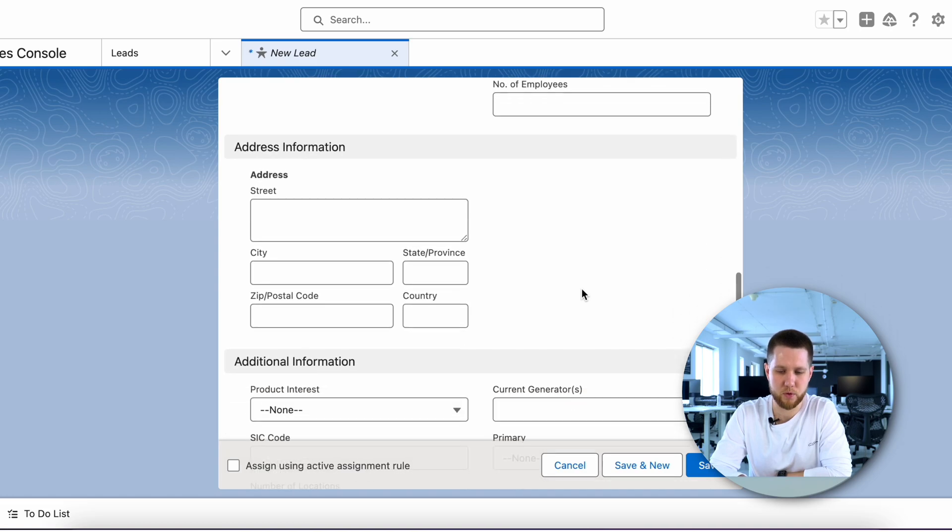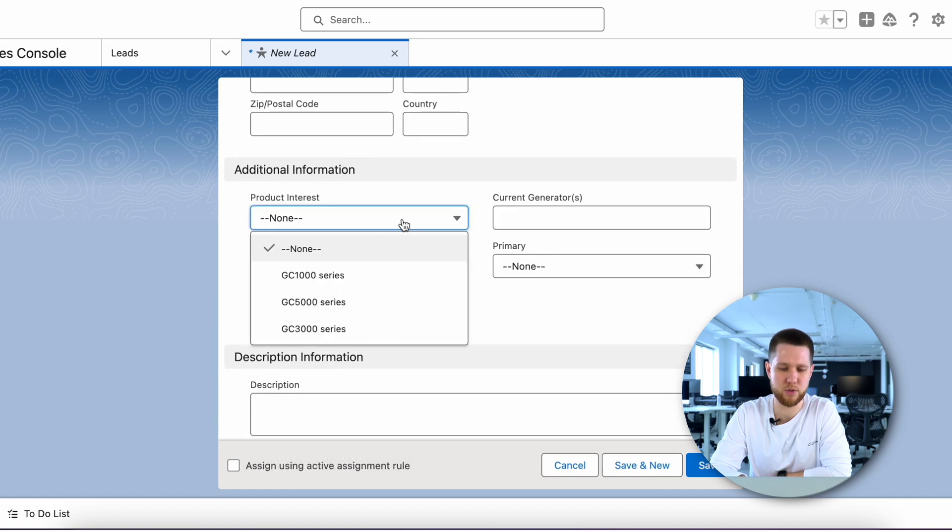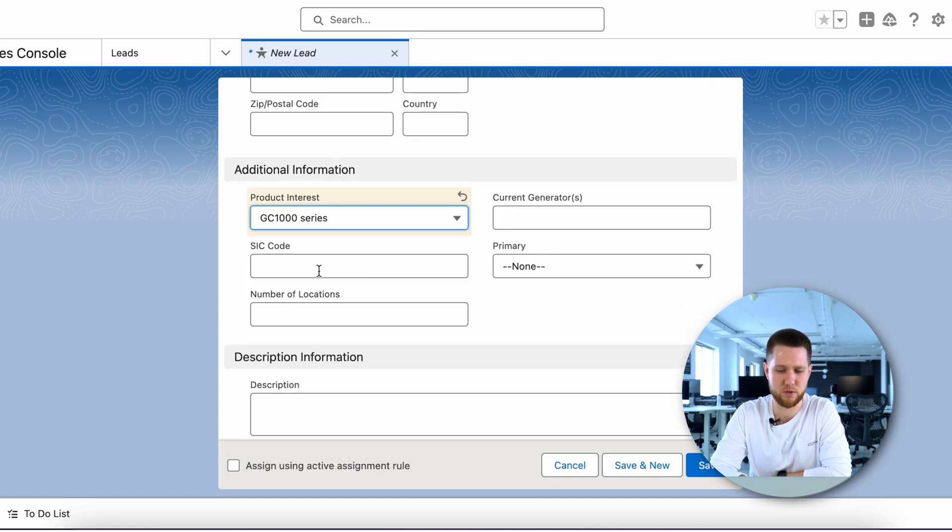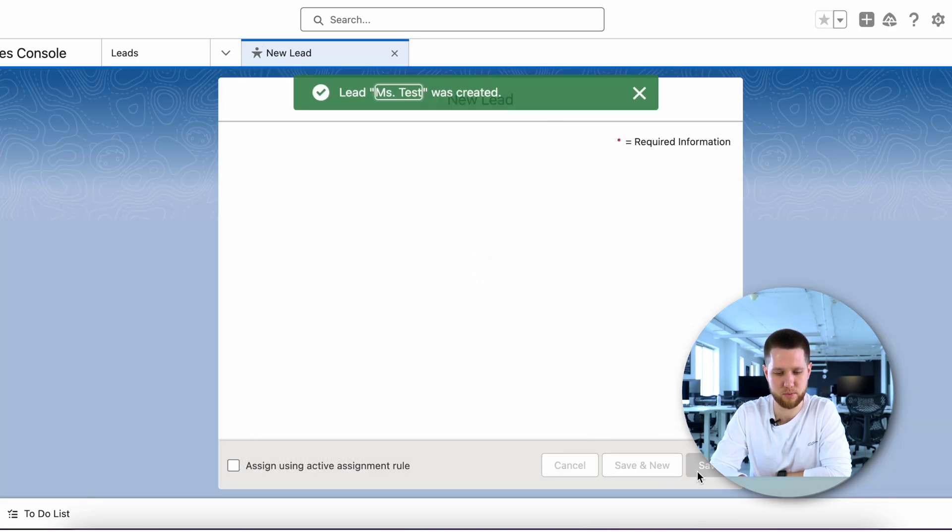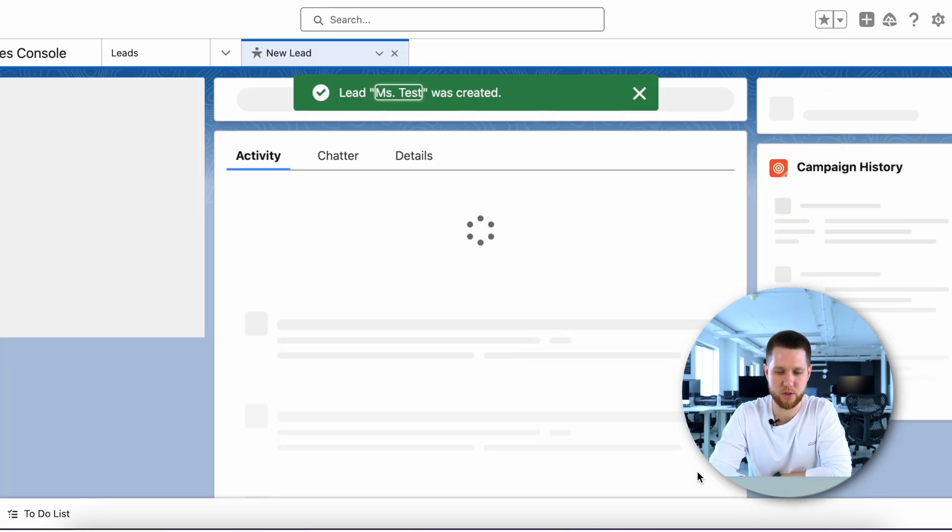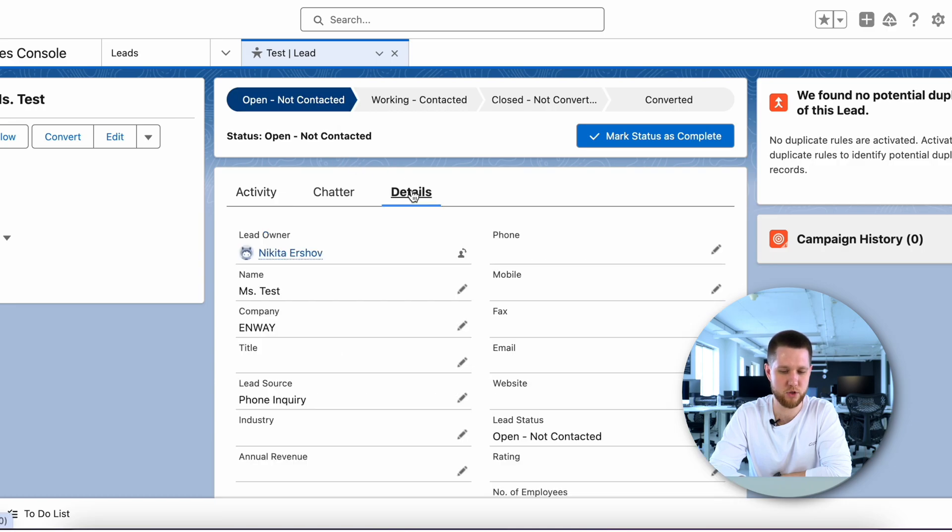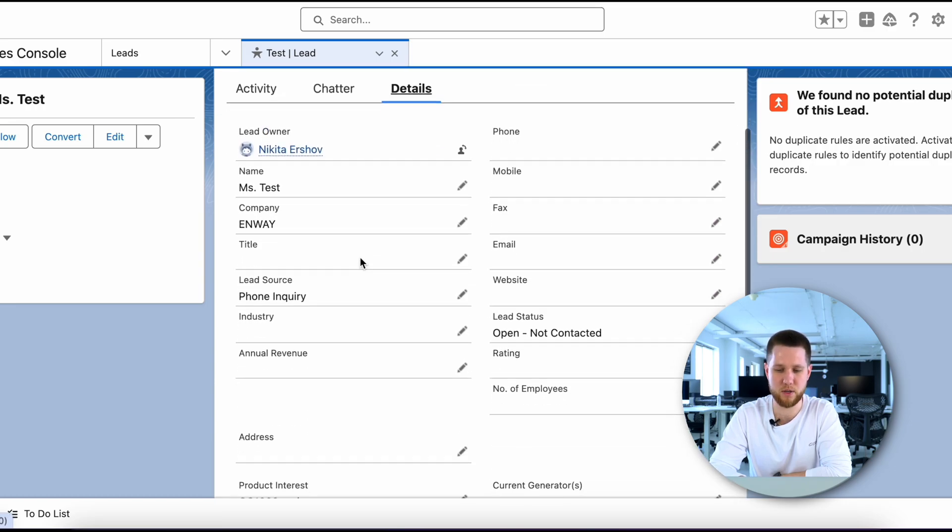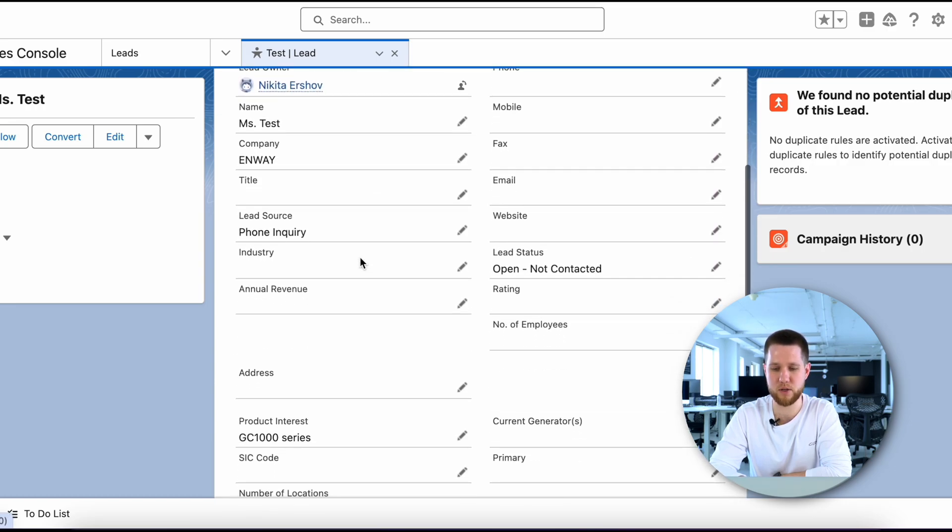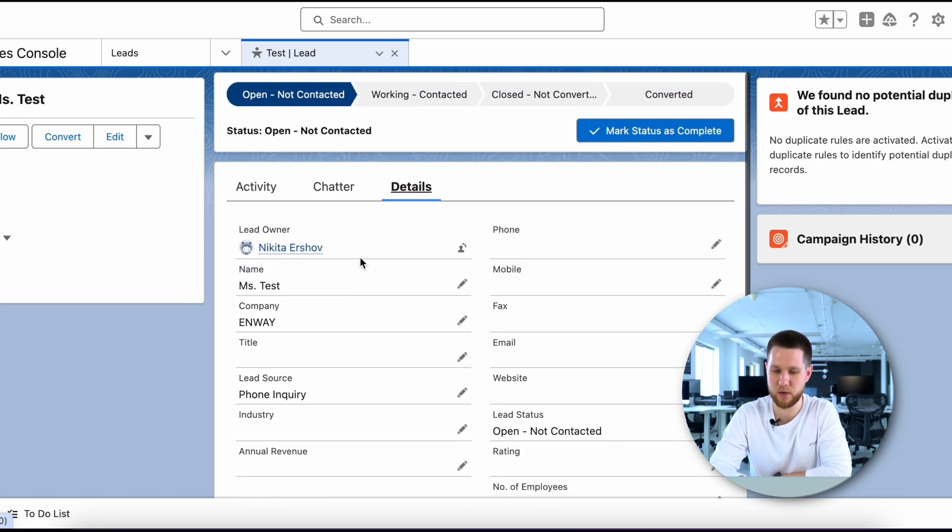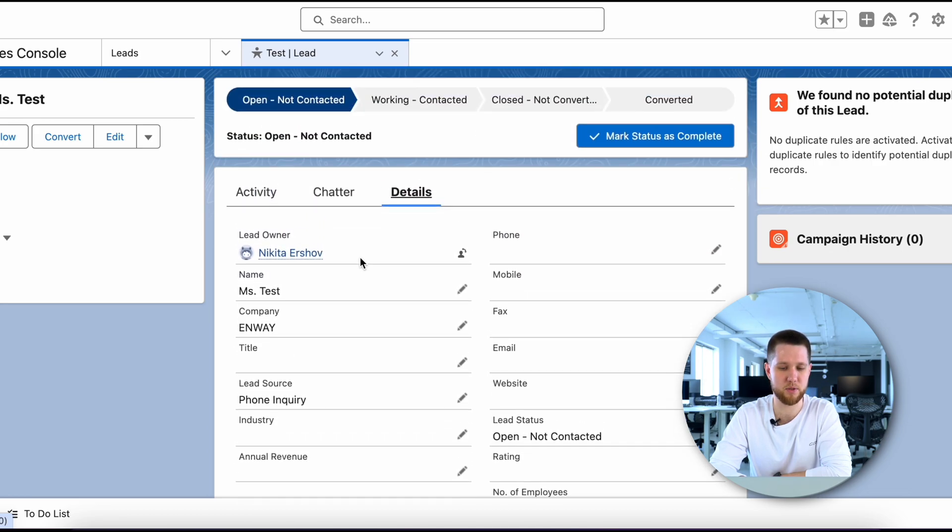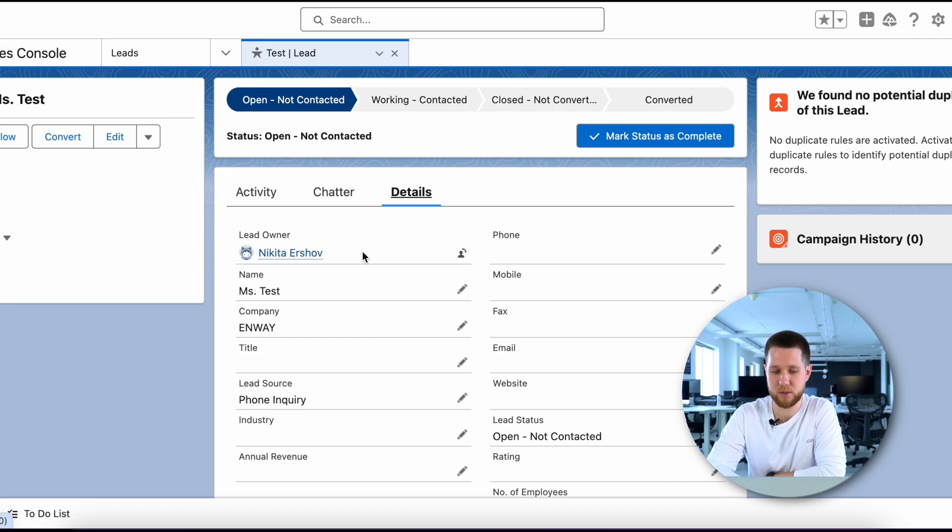Overall, you can add various additional info about your lead, such as address, product interest, and so on. We will finish for now and click Save. Here is our freshly created lead with the first status: open, not contacted. In this status, leads reach this stage when they are initially identified and are assigned to the sales representative, but haven't been contacted yet. For instance, when a lead fills out a form on your website.